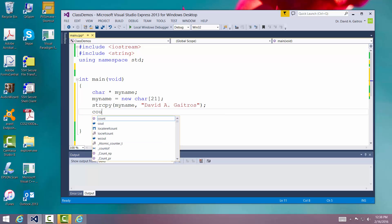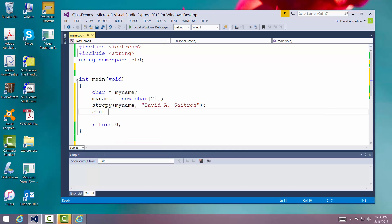And we're going to print it out just to show you that it's there. Our original name is... and then we'll put my name and null. So that should do it.